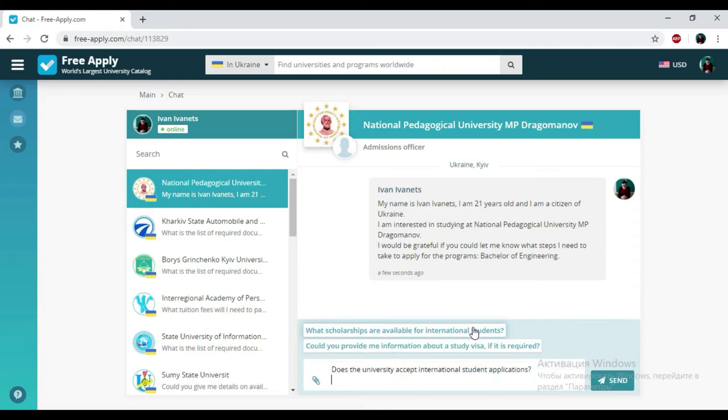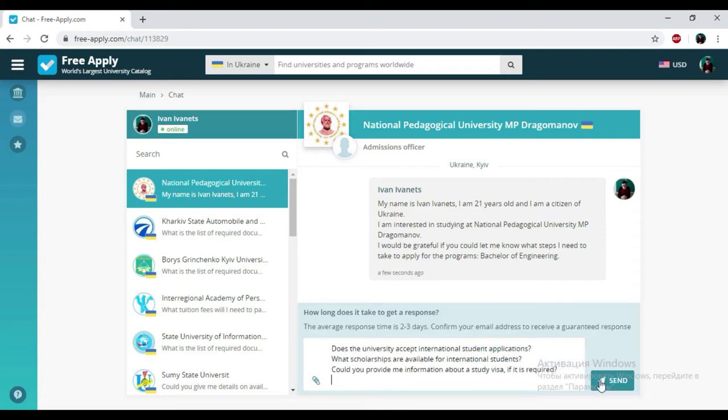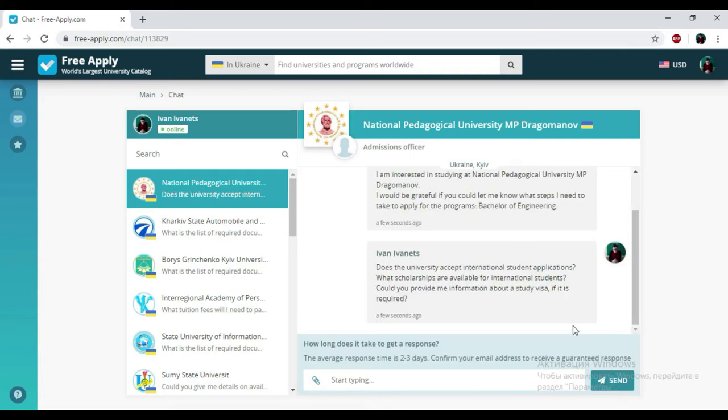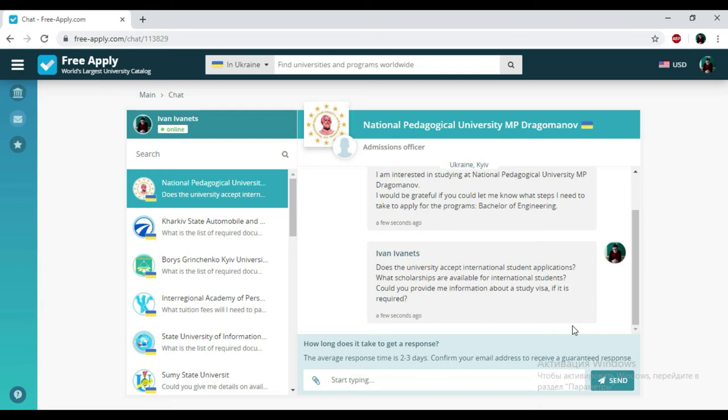So I'm choosing everything here and clicking send. And that's all. How long does it take to get an answer from the administration of the university? Usually from one day to a week. But don't worry, the administration will notify you and send a message to your email address. So it will be okay.